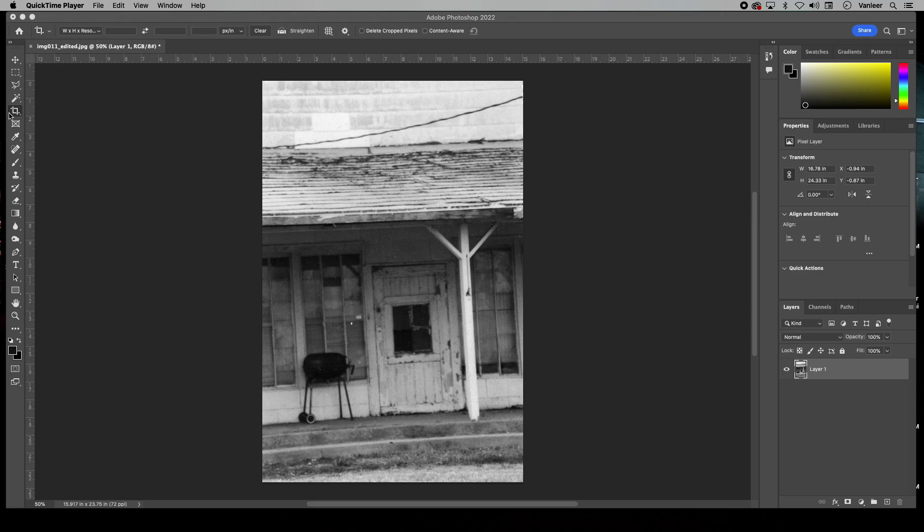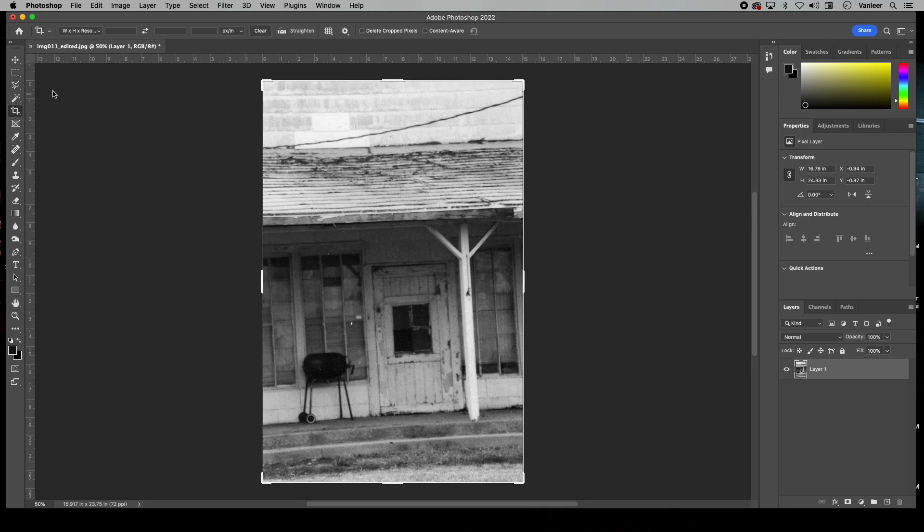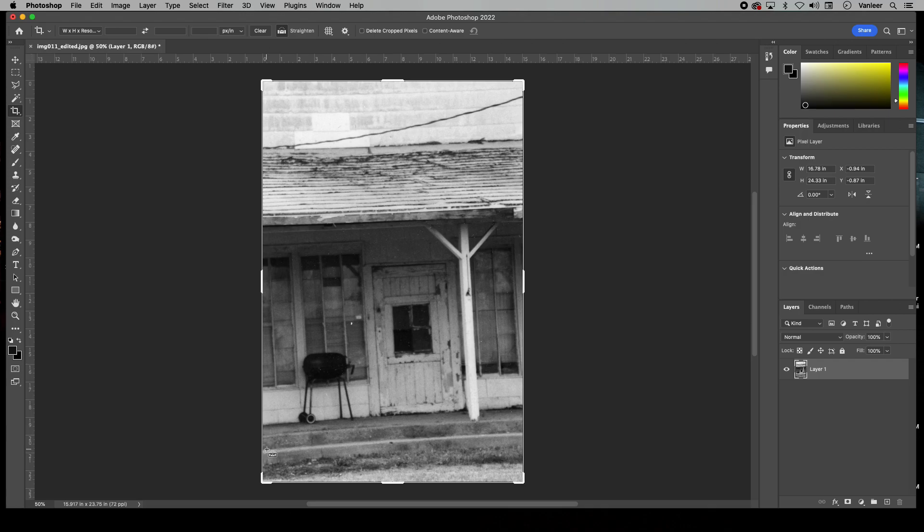When I'm on the Crop Tool, I click Straighten up here in the menu bar and it looks like a little suitcase. Once I click that, I now have the little suitcase cursor with a cross, a little T.